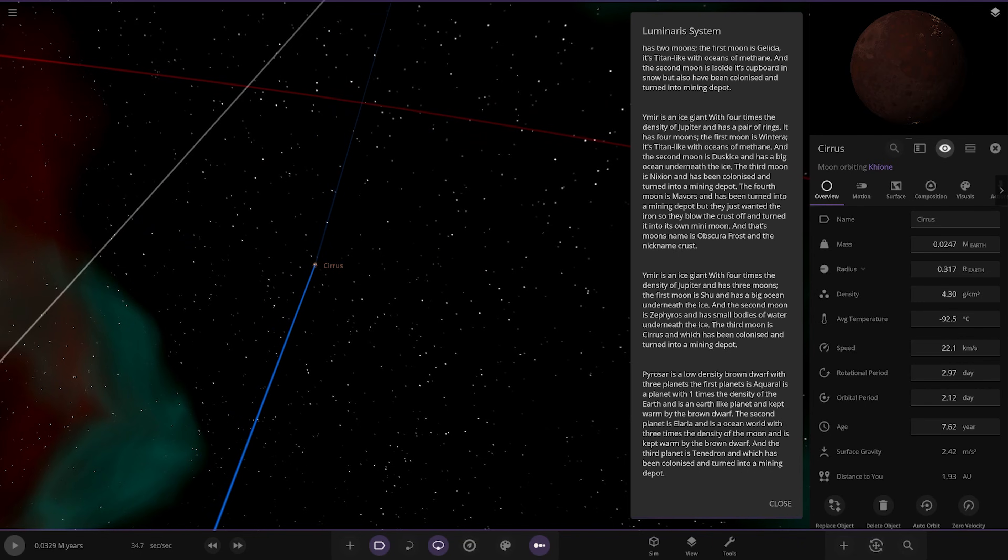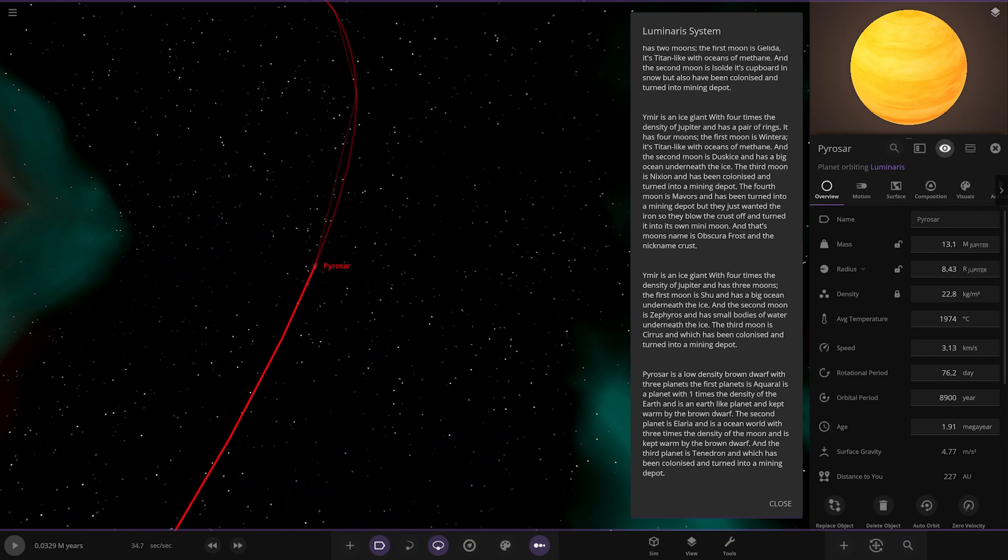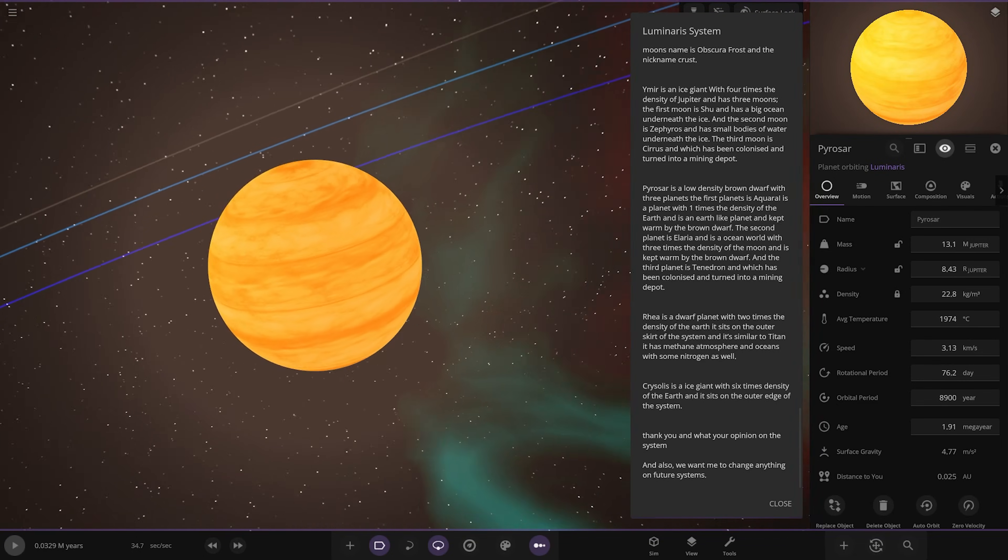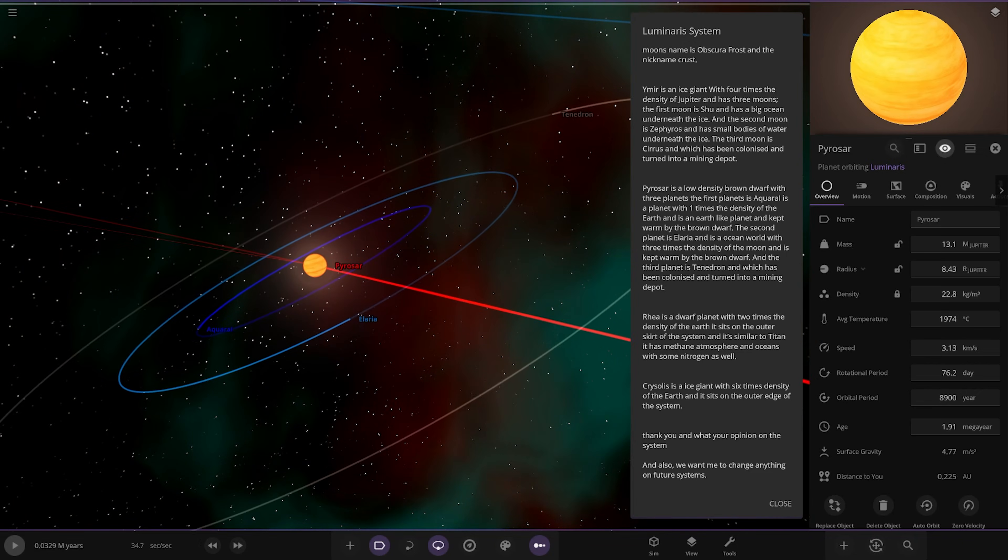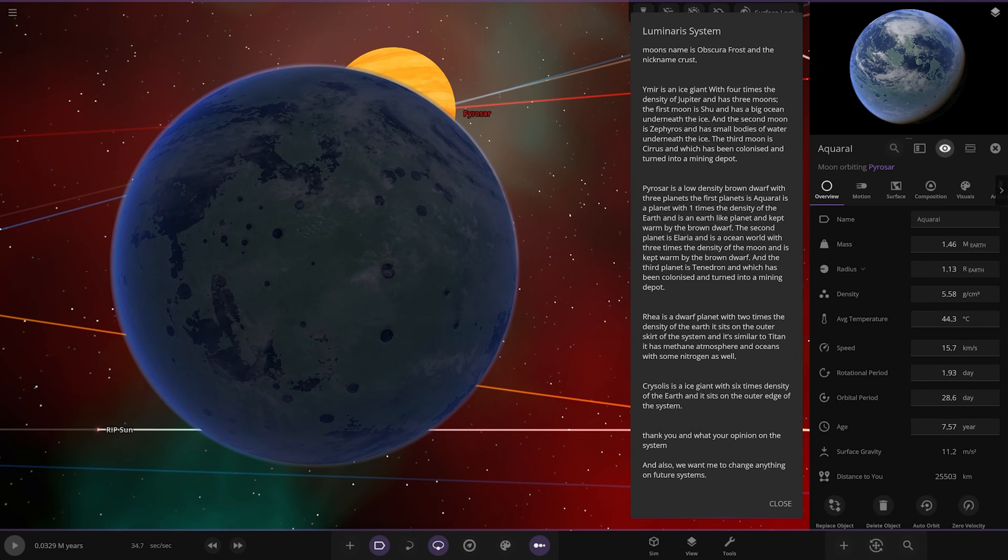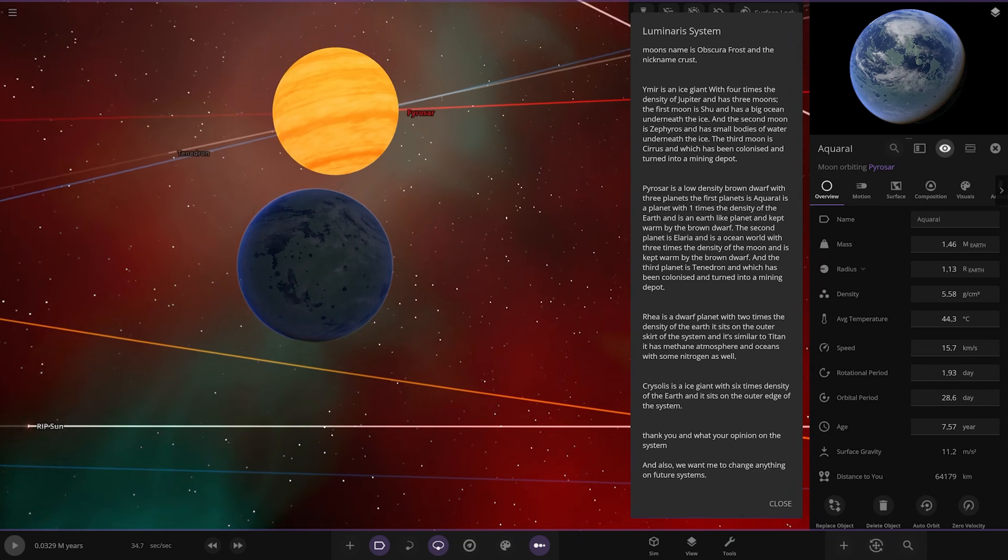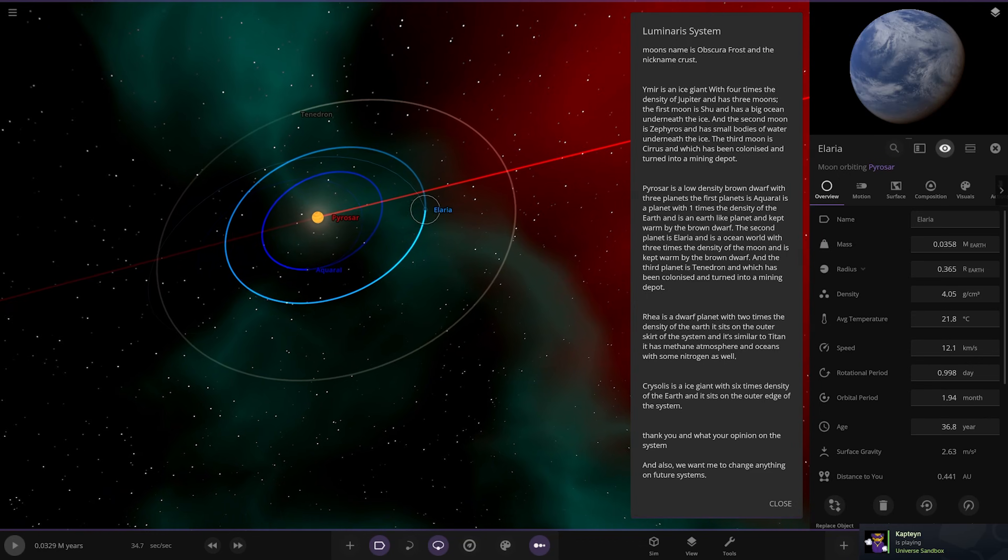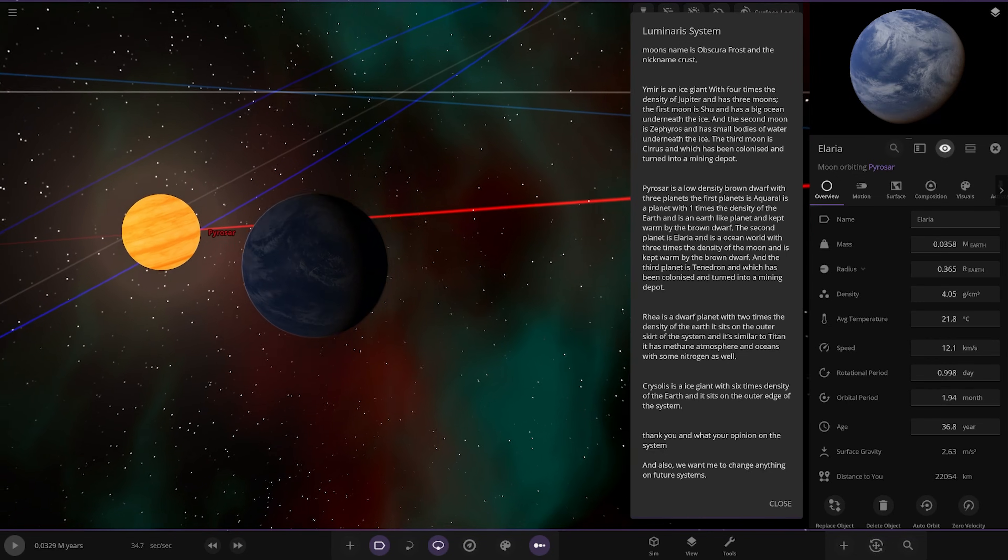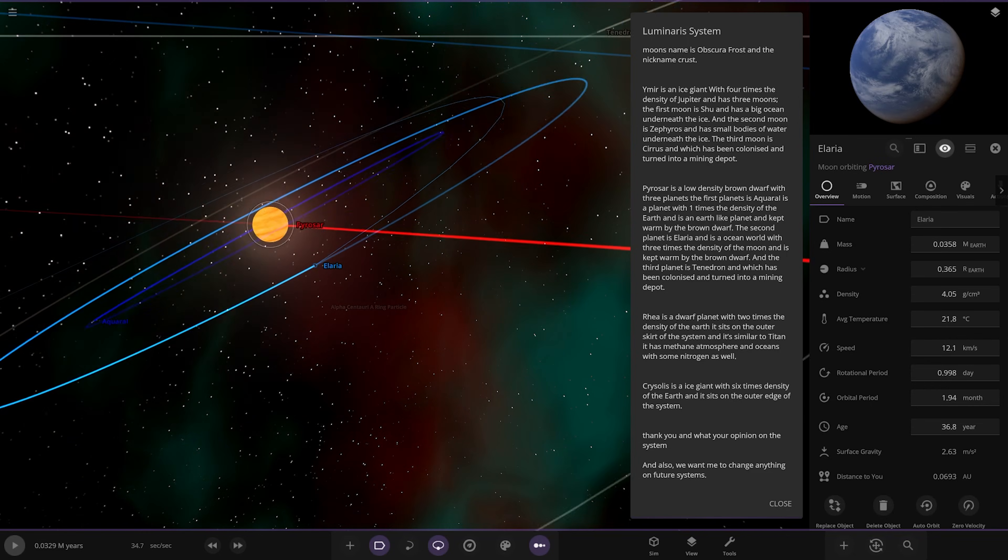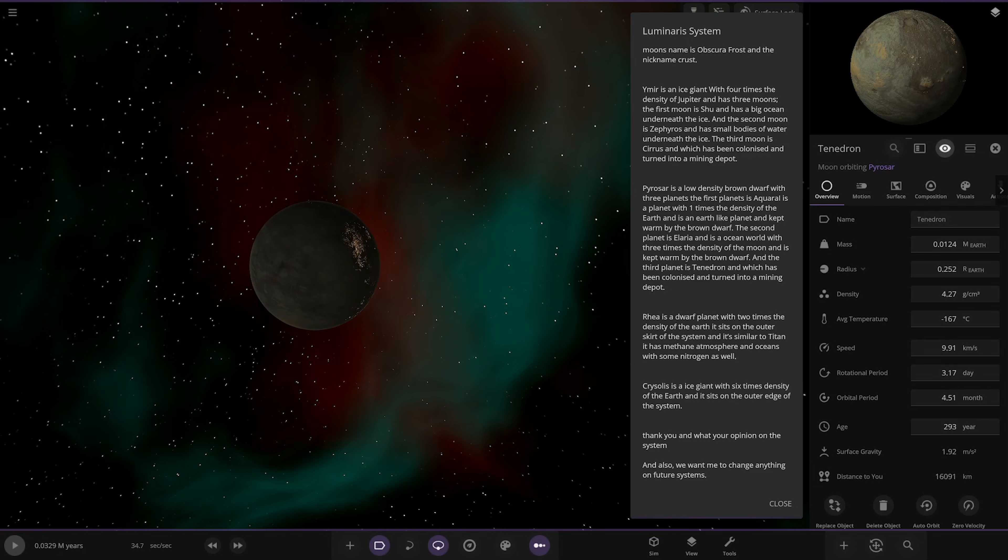Then we got Pyrosar over here, getting to the outer reaches now. Brown dwarf I'm guessing, with three planets. The first is Acryl, a planet with one times density of Earth, an Earth-like planet kept warm by the brown dwarf. Nice bit of warmth. I can't wait till the next update where we can finally have proper heating from the brown dwarf and light and stuff. 44 degrees around this sky. Next update's taken quite a while but hopefully it will be bug-free. Much rather it take longer and come out in a way better state. There it is, ocean world three times density of the moon, kept warm by the brown dwarf. The third planet, the last one's been a mining depot. A lot of mining depots, very heavy resources in here.